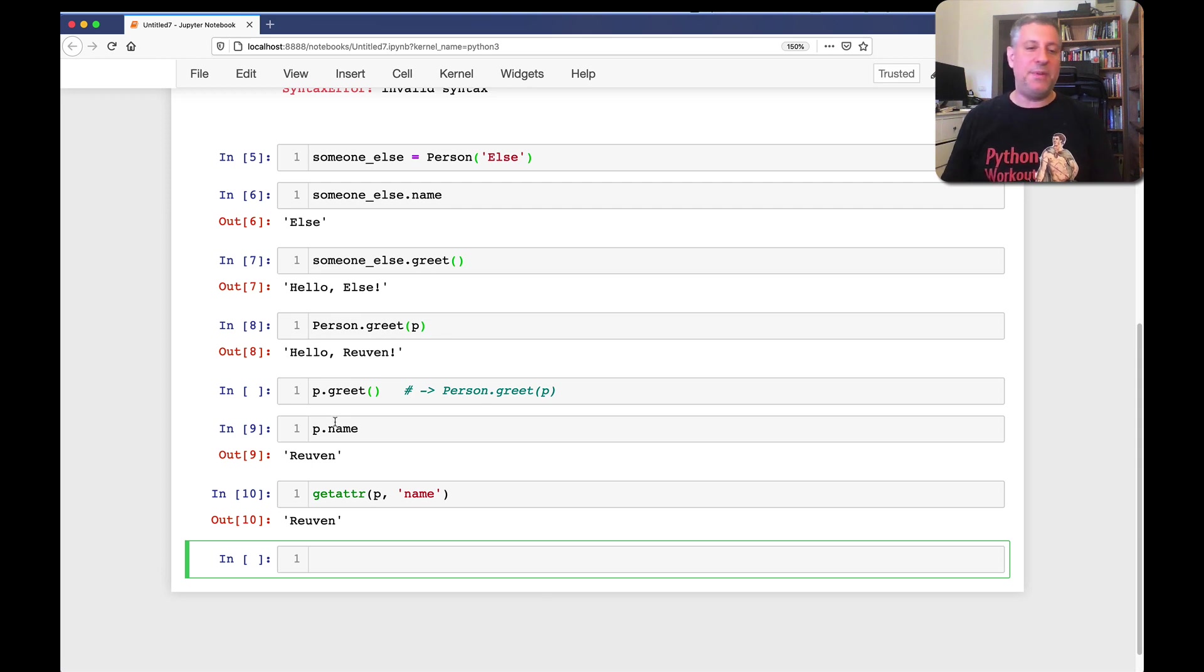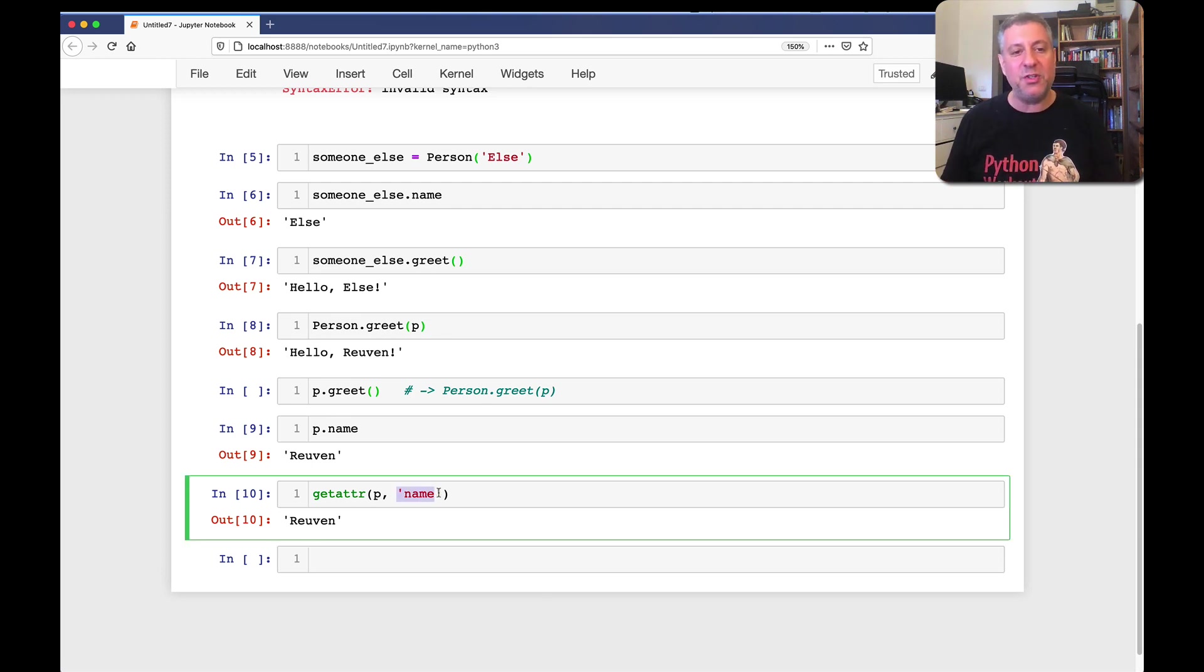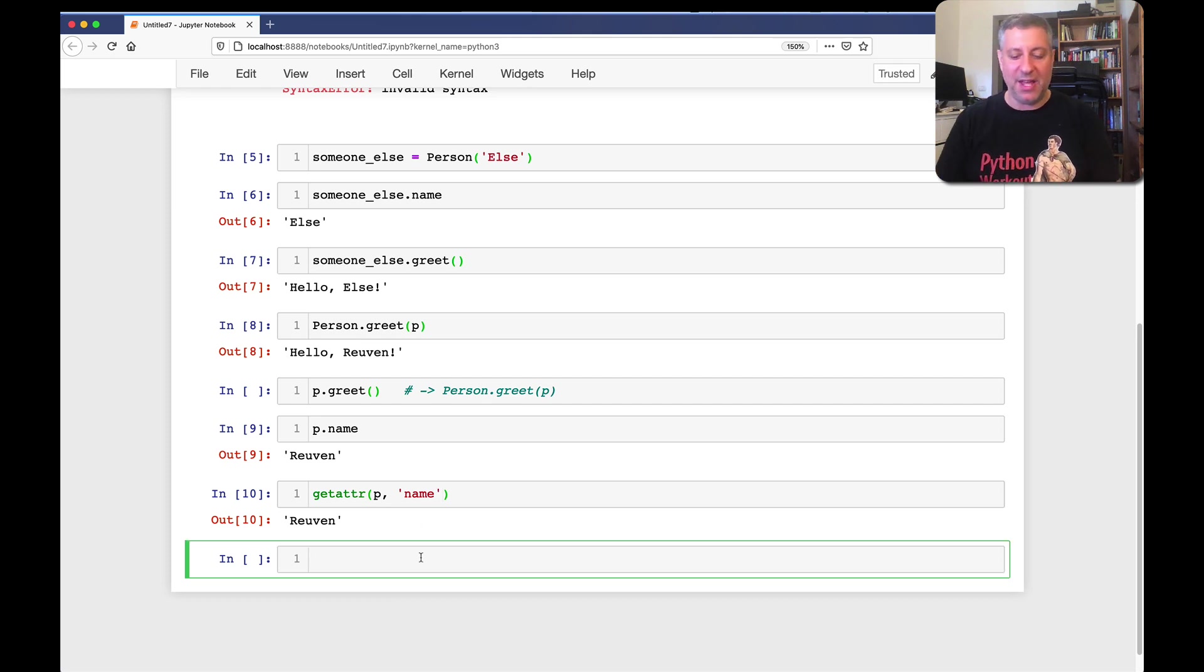These are equivalent, p dot name, and getattr p name. Notice, though, that here, name is a string. And that's how it all sort of comes together.